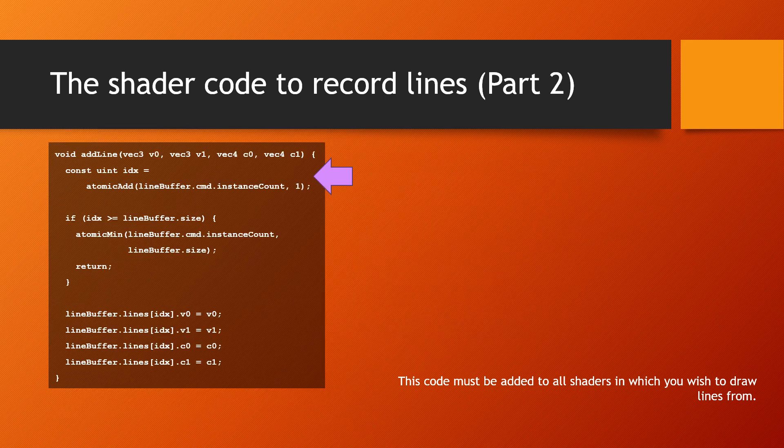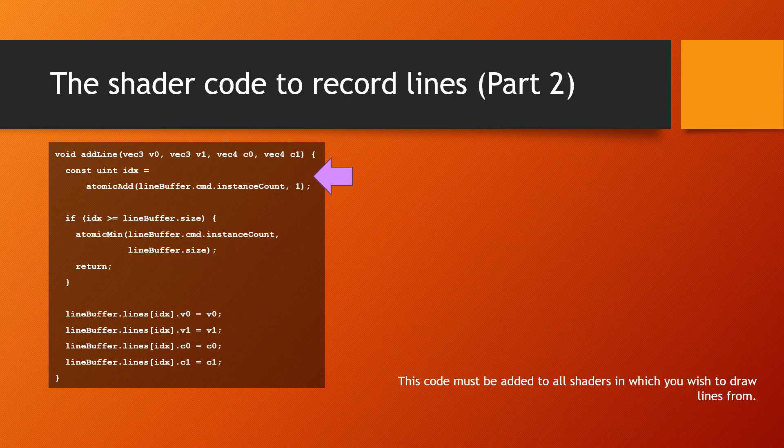The shader code used to record the line information is defined in a function called addLine that accepts the two vertices of the line segment and their colors. The function starts by reading the number of lines already in the buffer from the buffer's metadata and increments it by one atomically. This indicates the index that will be used for the current line being added.